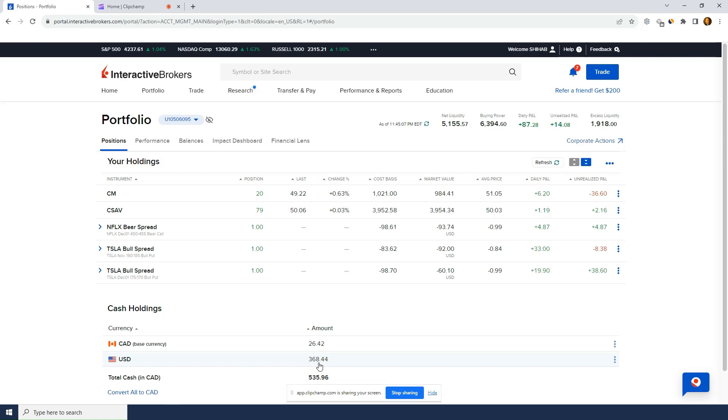Or I'm selling spreads in U.S. or I'm selling options in U.S. using the buying power generated from the $5,000 Canadian cash. Or right now they're not cash anymore. It's actually positions.